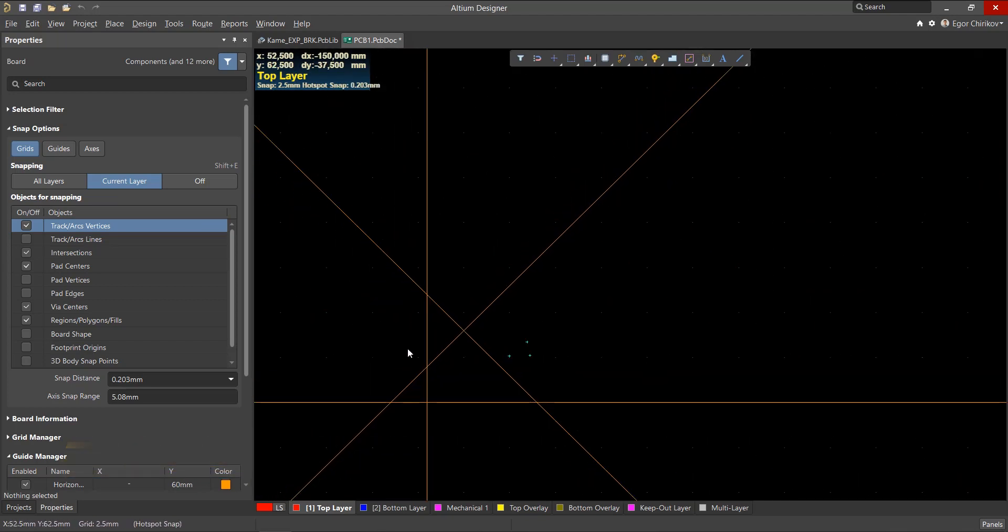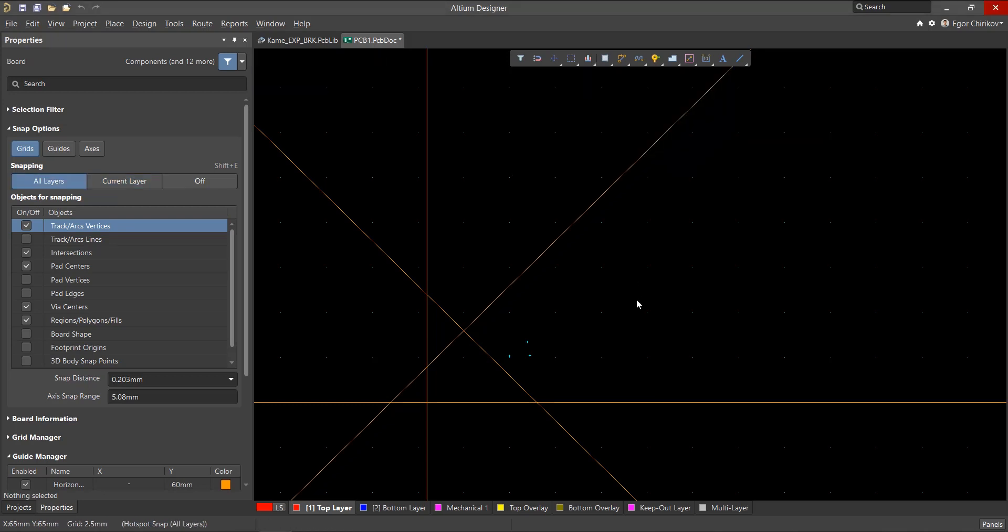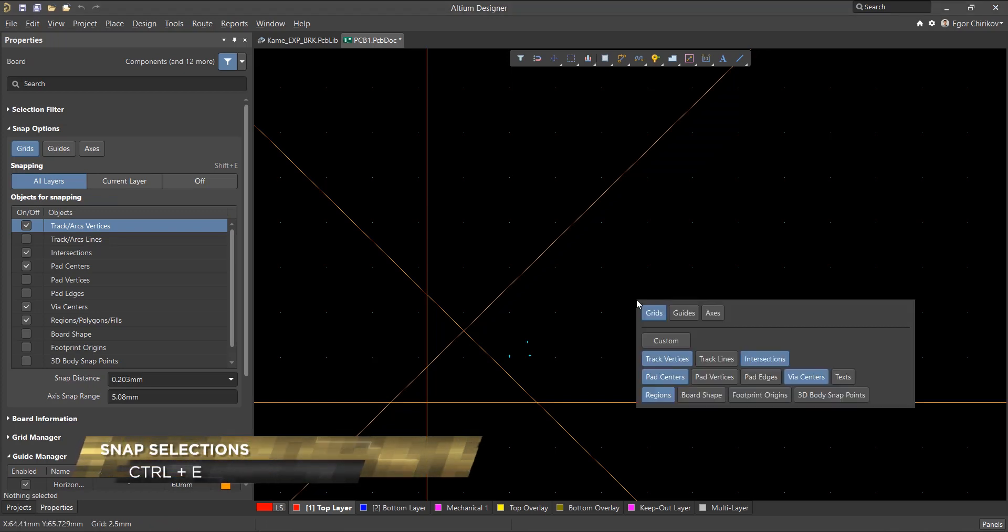First we're going to want to activate the snap option for guides. This command is available from the PCB and PCB library editors by pressing control E then selecting guides.